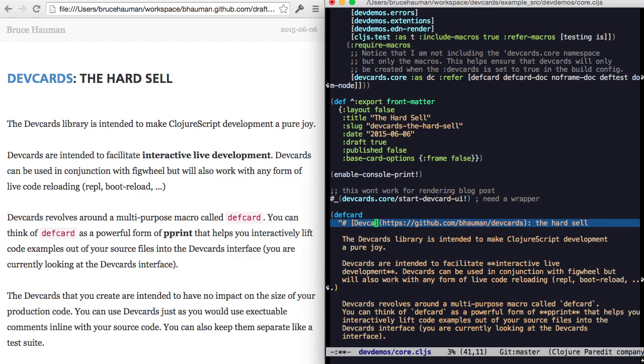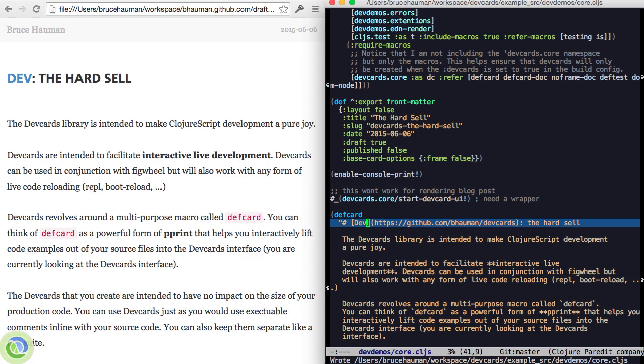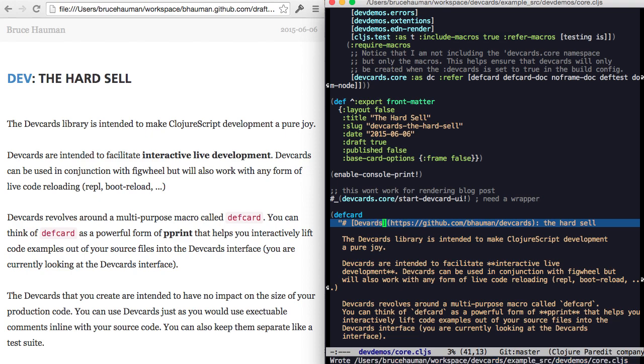So let's just change the blog post, and you'll see that the blog post changes. Change it back. And that's just text.